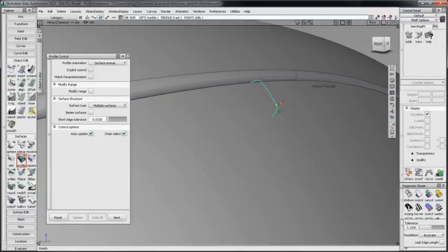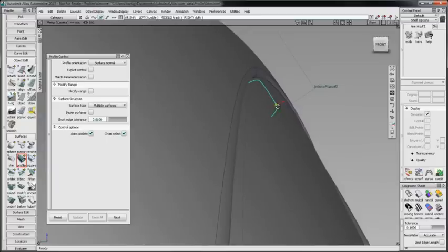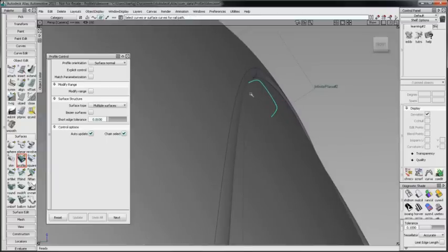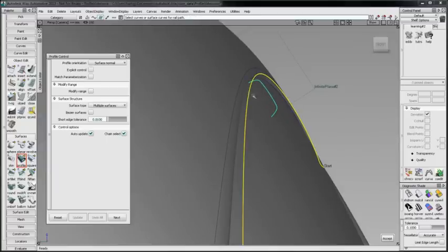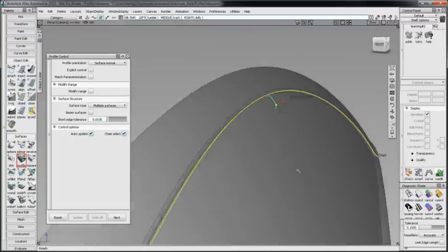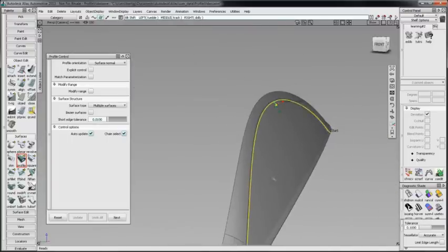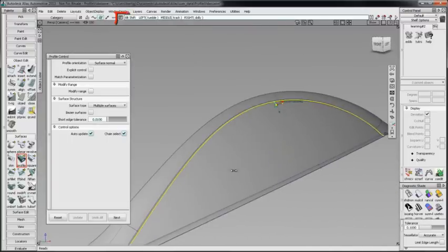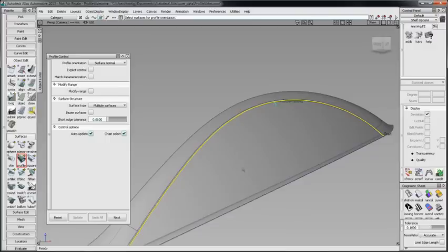Next, I'll select this curve as the rail. Since this curve is not associated with the surface, I am asked to select a surface for profile orientation. I'll select the glass surface.